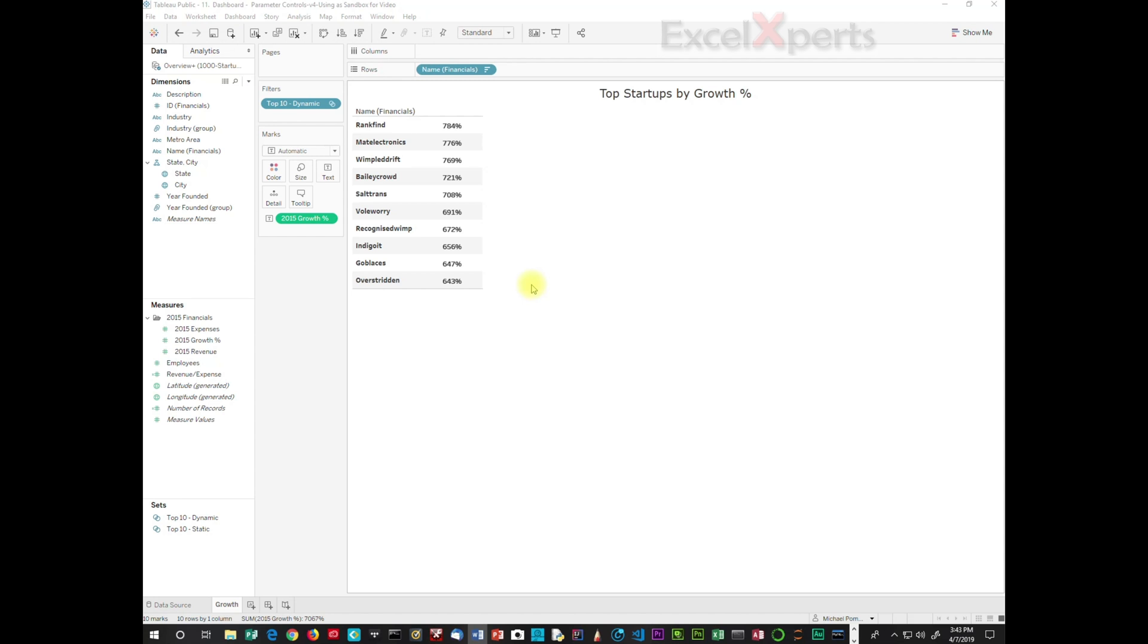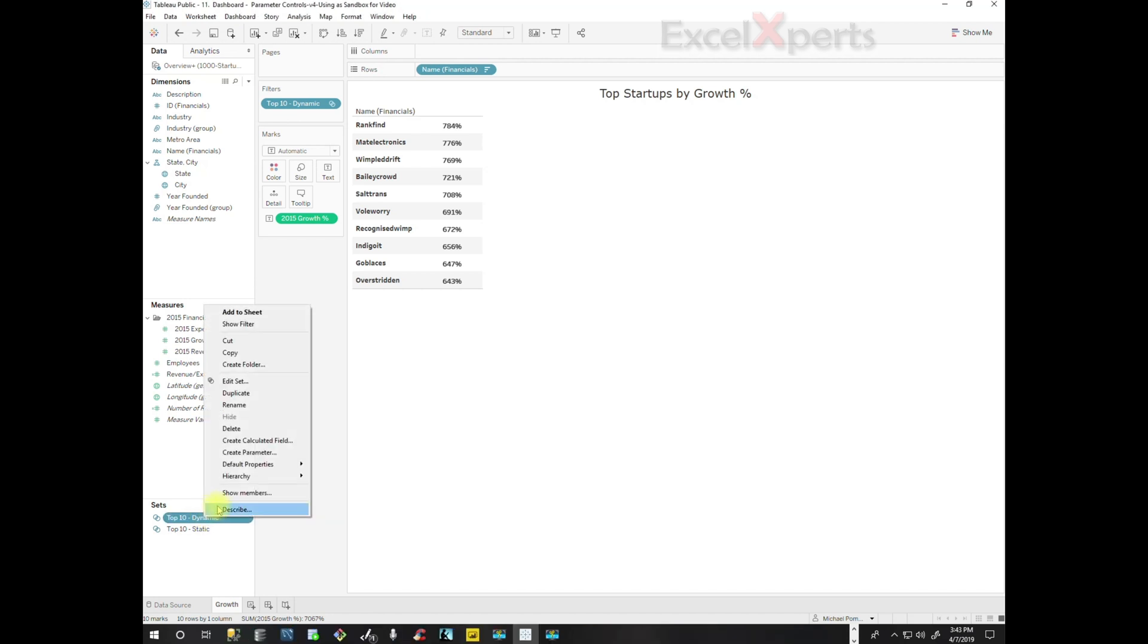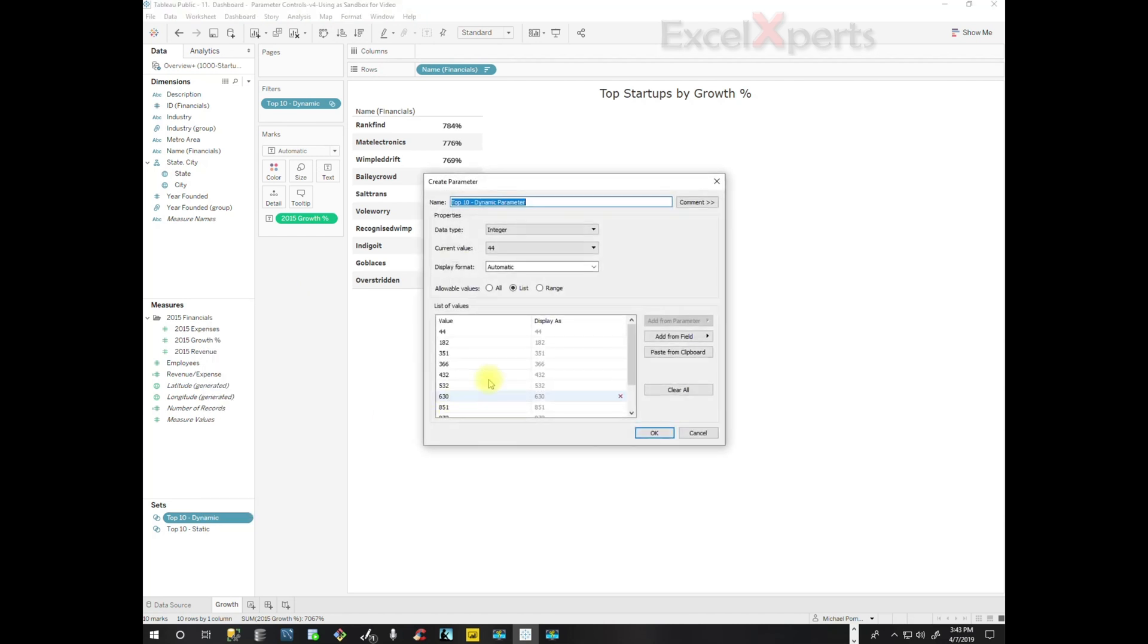It would be nice to give them the flexibility for them to be able to set the parameters. So what we're going to do is we're going to create a parameter for this dynamic set. So we're going to right-click on the dynamic set, Create Parameter. And this parameter, do we want it to be a set number or do we want it to be a range?